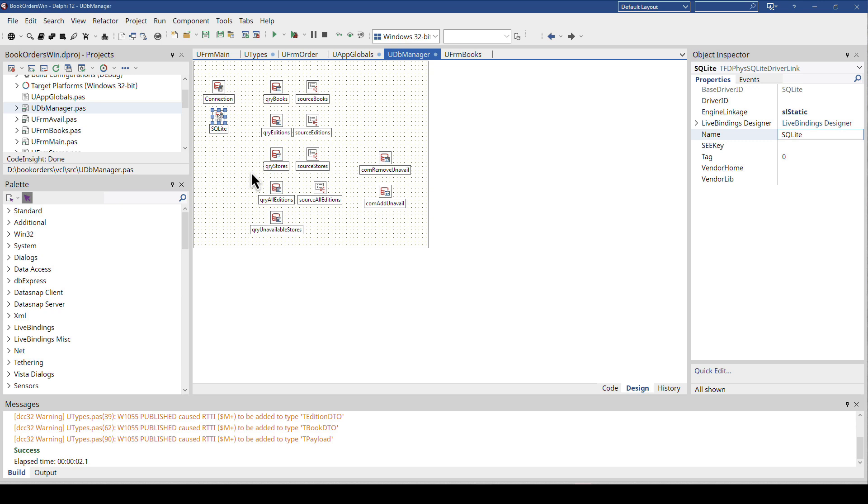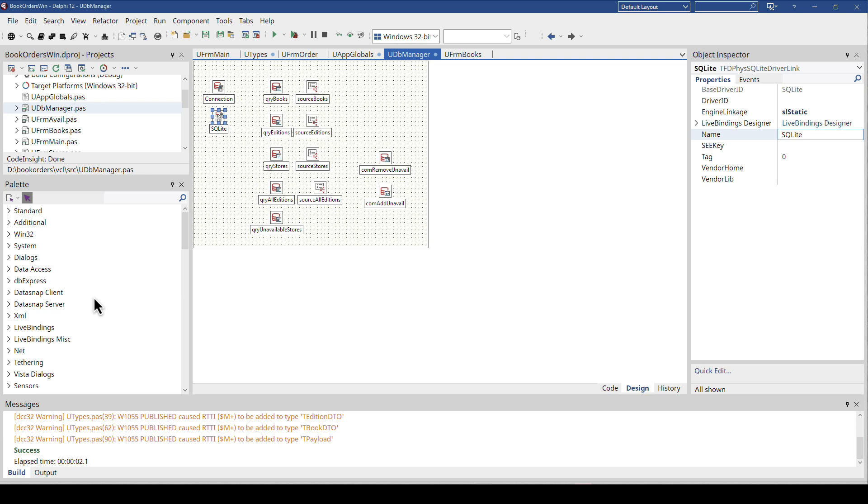FireDAC is for me right now in Delphi the only database framework because it's bundled with Delphi. So I don't even look at the DB Express and all these other drivers anymore. For me it's FireDAC.